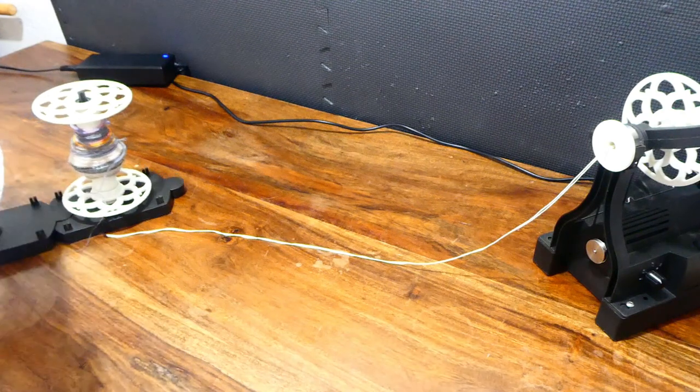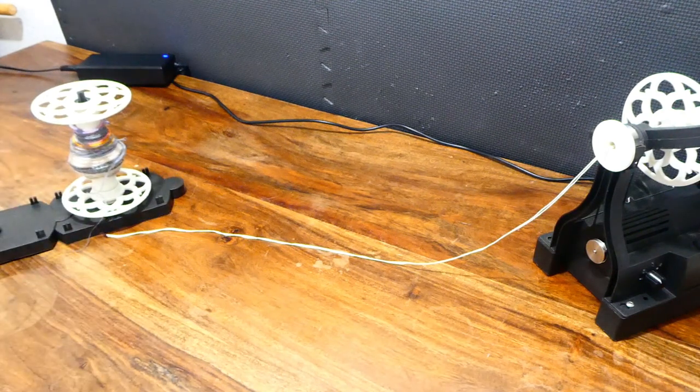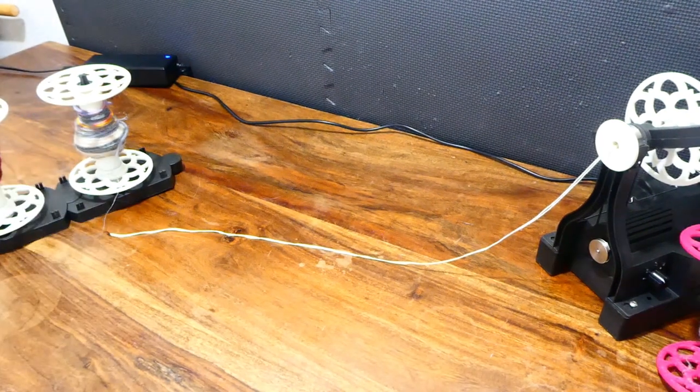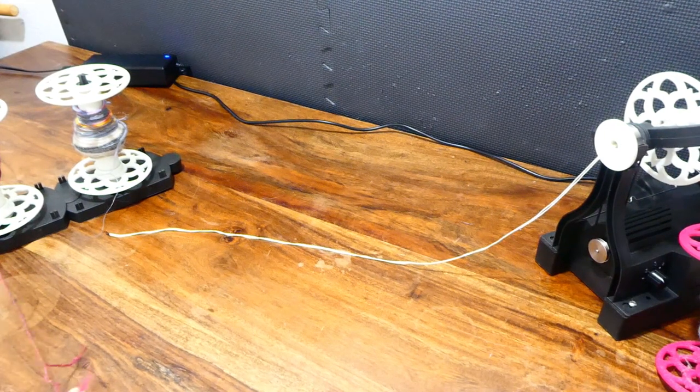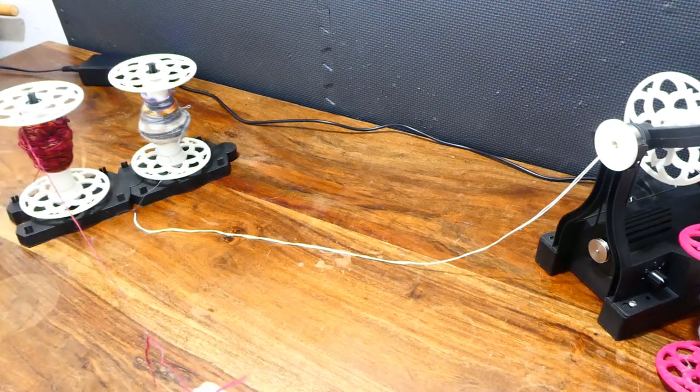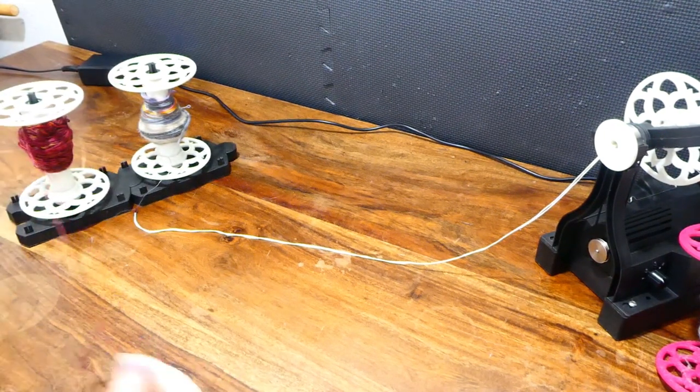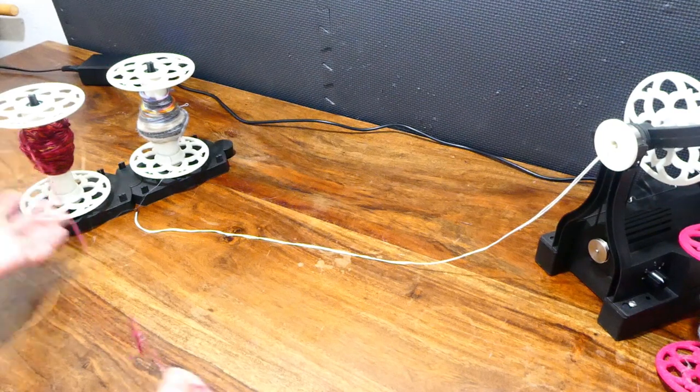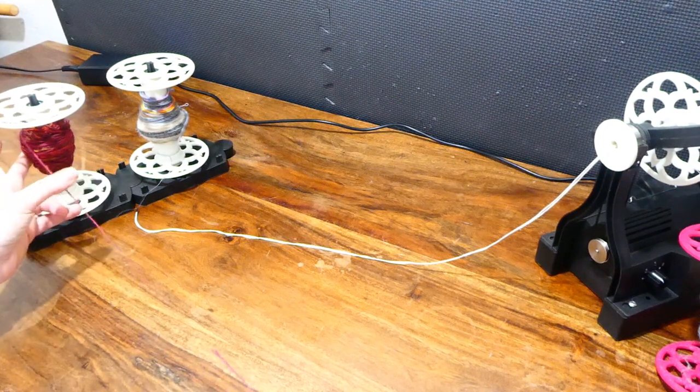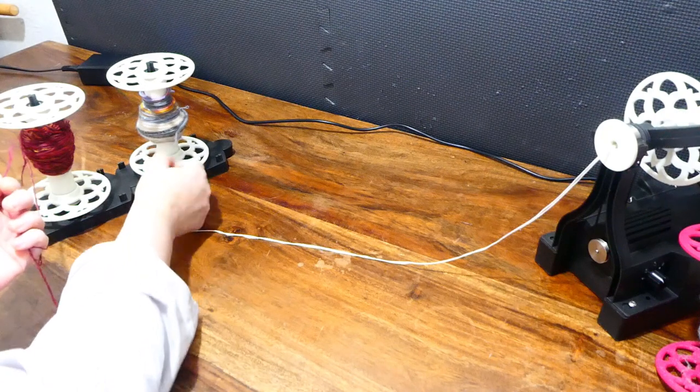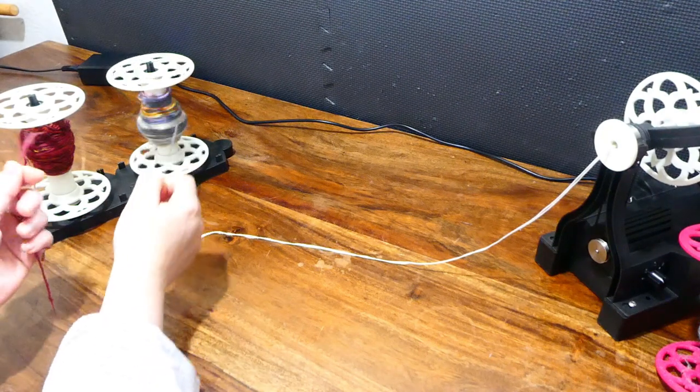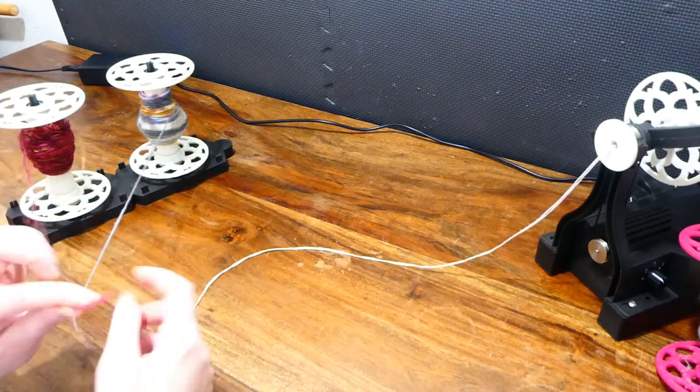You may have noticed I gave up on finding the end of that, partly because it was difficult, partly because I realized I had this bobbin here that has singles of a different color on, so they will contrast more nicely against this grey. You'll be able to see my twist angle a bit more.